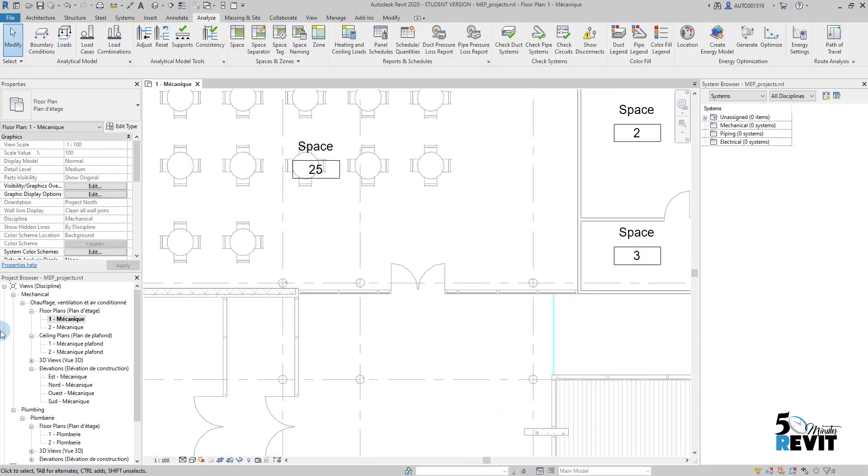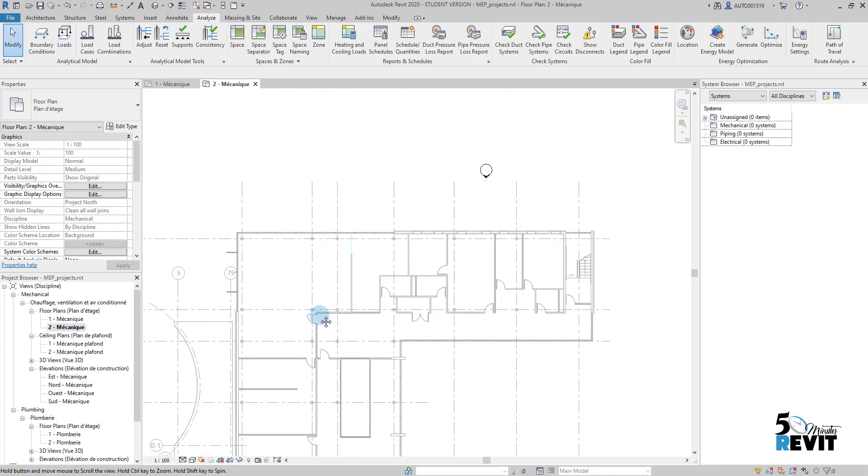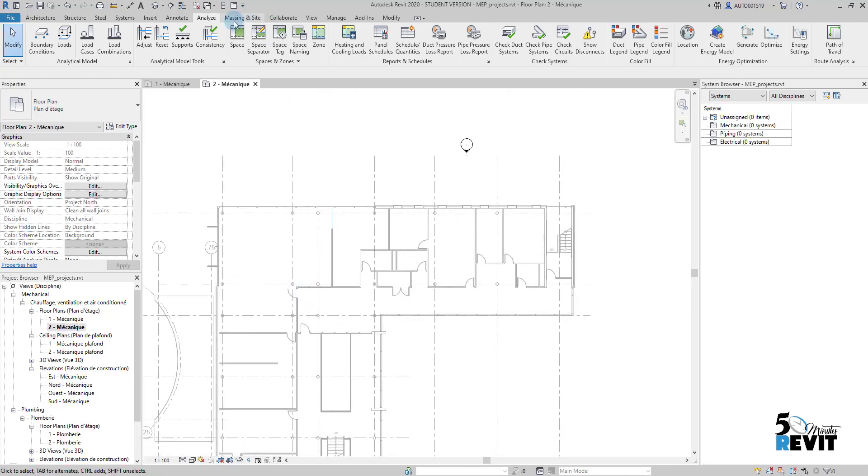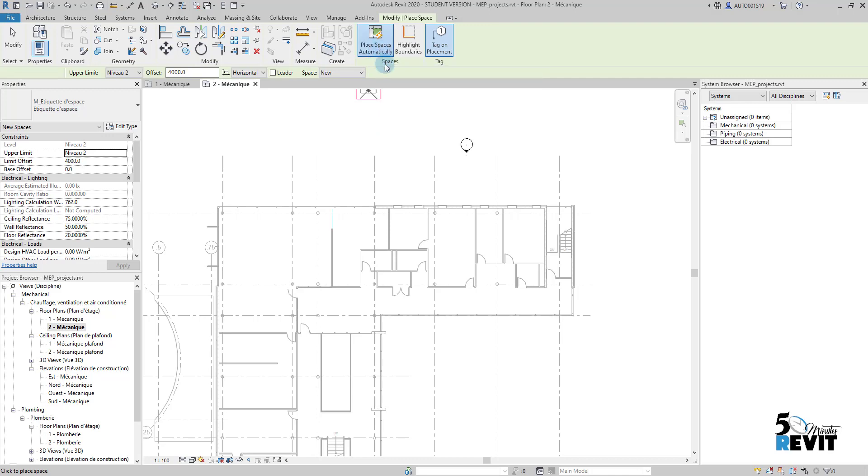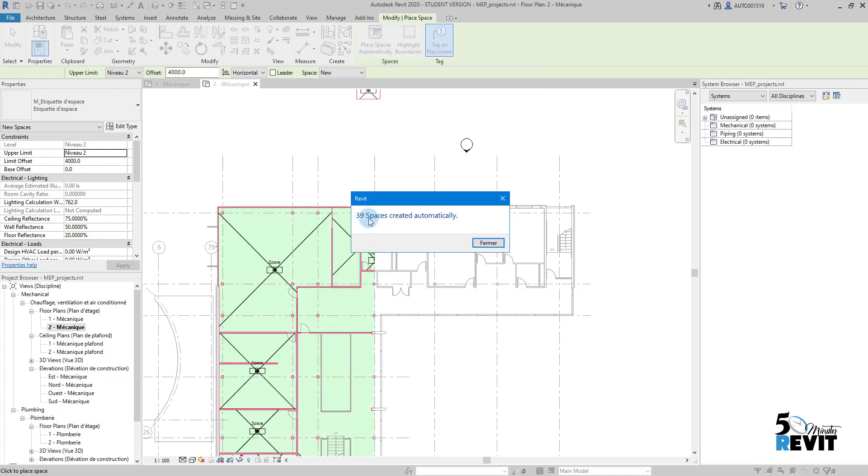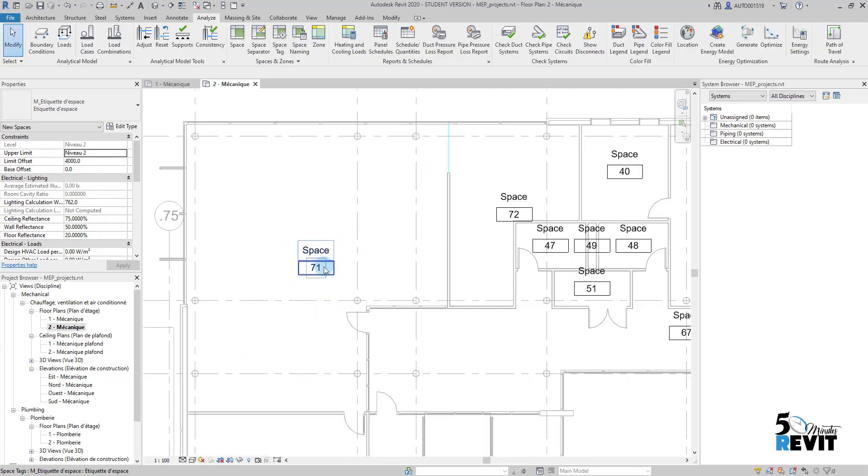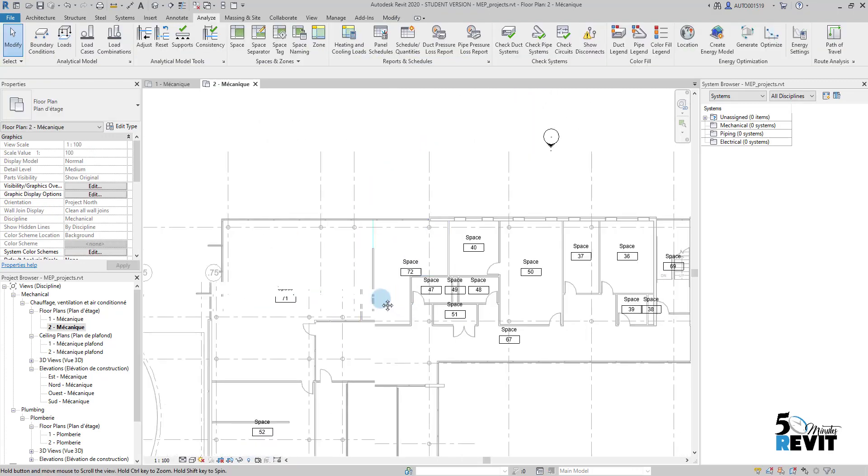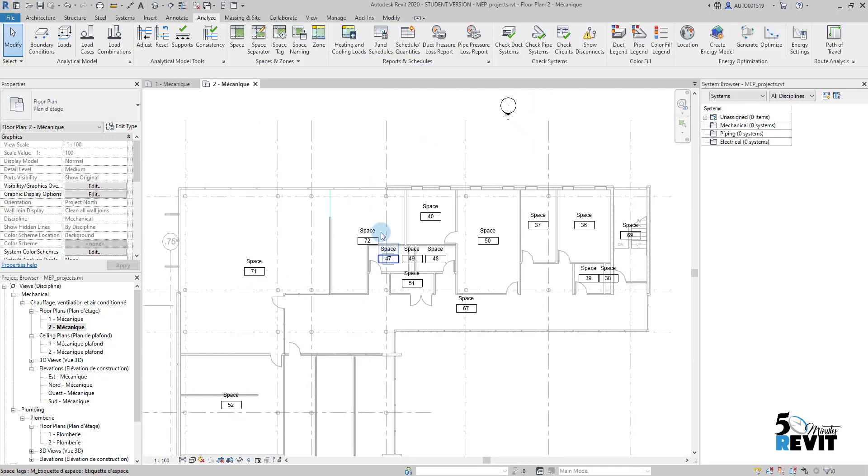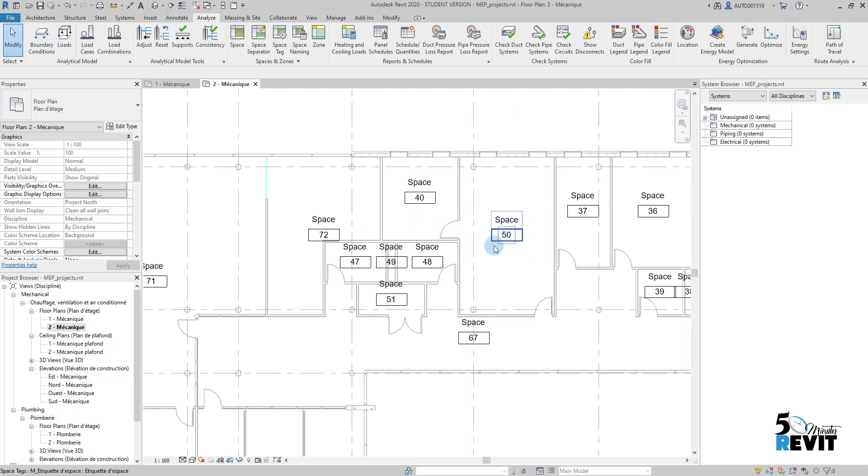If I go here to Level 2 and I go to Spaces and place spaces here, you have 39 spaces created. But if I want to rename all the spaces accordingly to the architecture model, it will be long.